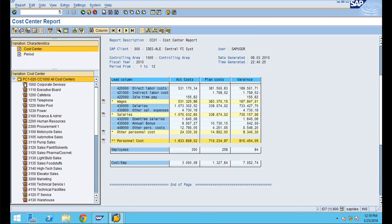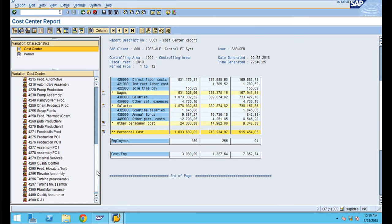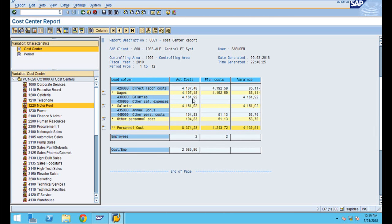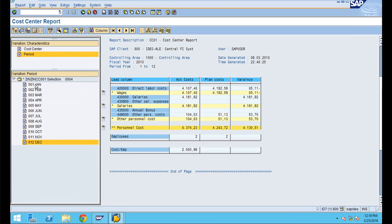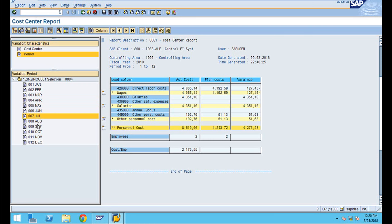Now go to cost center and drill down to see all the cost centers. This is only a single group — you may have subgroups under this as well. If I select a specific cost center, the data shows all periods from 1 to 12. Selecting by individual period, the data changes according to your selection for that particular cost center.